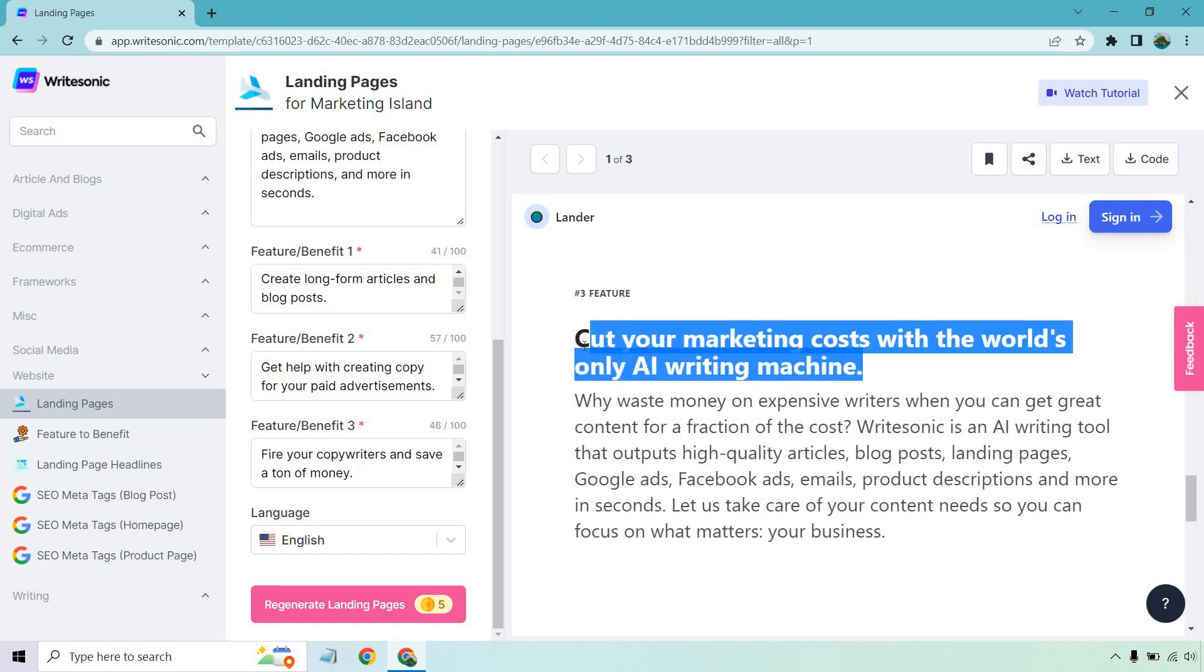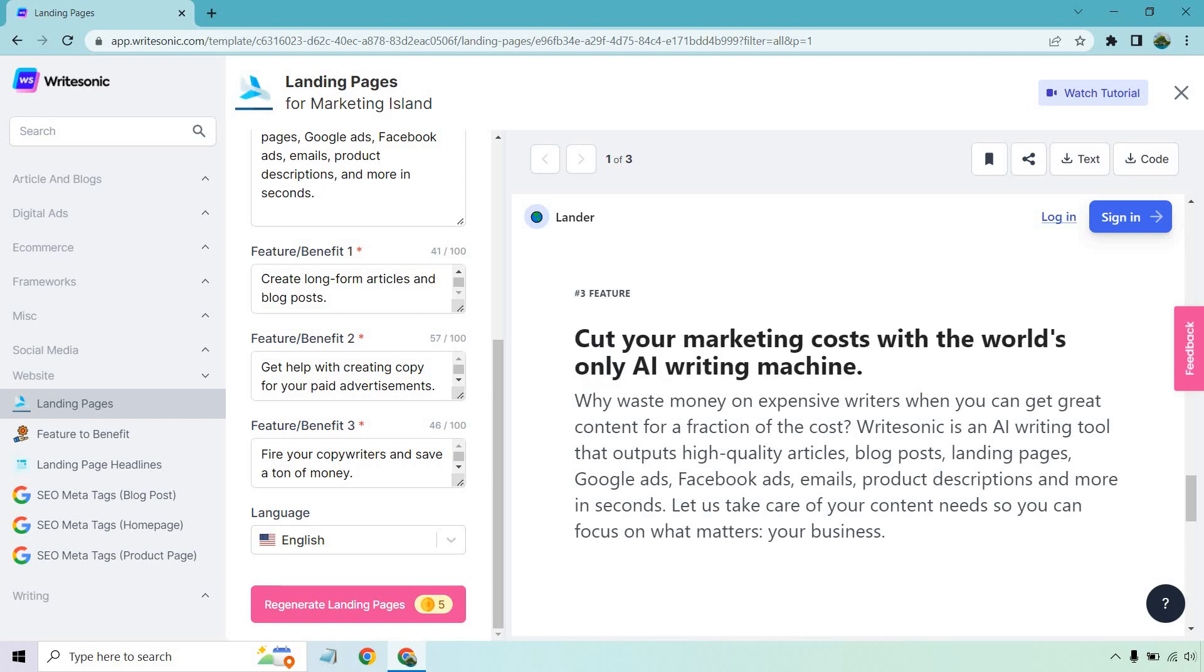This is what I'm talking about when it comes to AI. There's always so many better ways of saying something, and that's a great example of that. All right, let's continue on. Why waste money on expensive writers when you can get great content for a fraction of the cost? WriteSonic is an AI writing tool that outputs high-quality articles, blog posts, landing pages, Google ads, Facebook ads, emails, product descriptions, and more. Let us take care of your content needs so you can focus on what matters.